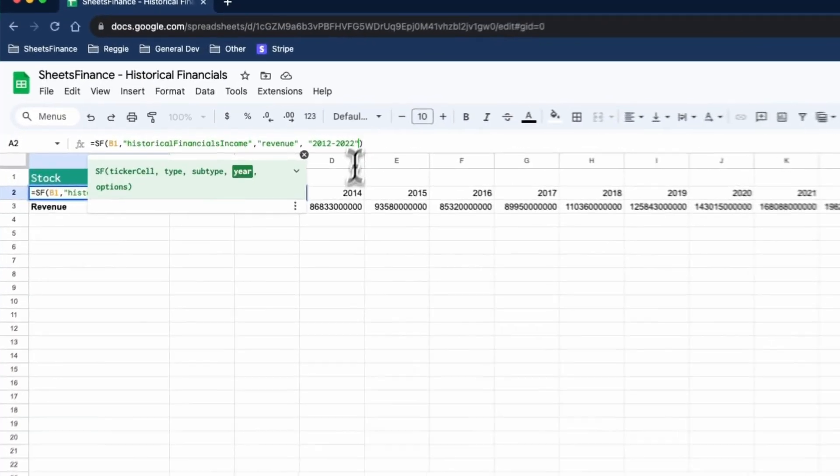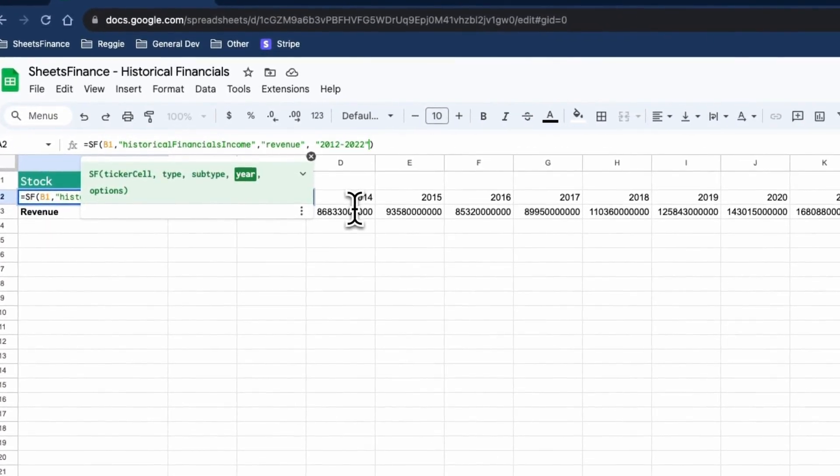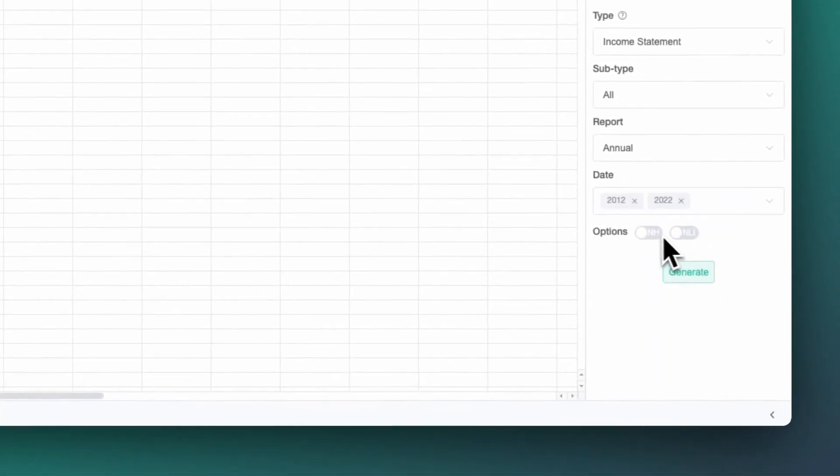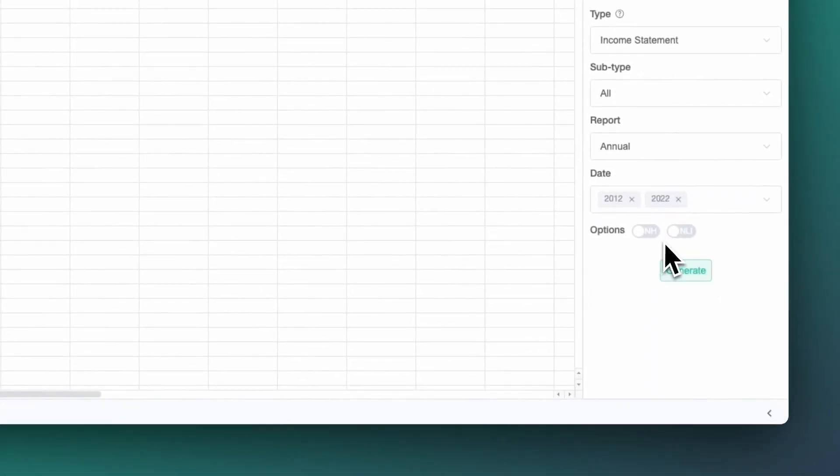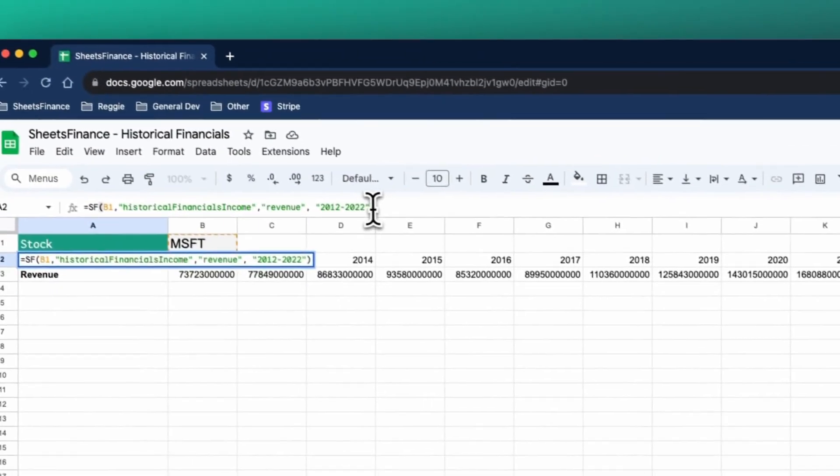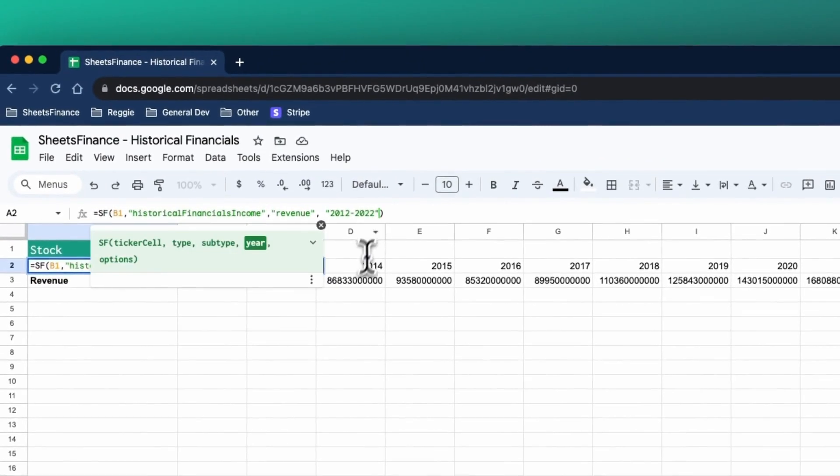The last argument that often isn't included is the options argument. You can either do it manually here, or I could do it down here on the right hand side of the function generator. There are two options for the historical financials: one is NH for no header, and one is NLI for no line items. So in this case, because there's a header which is the dates, I can remove that with NH and I could remove the line item which says revenue NLI.